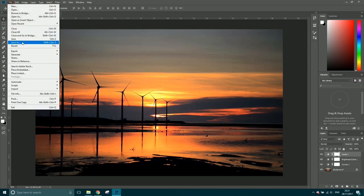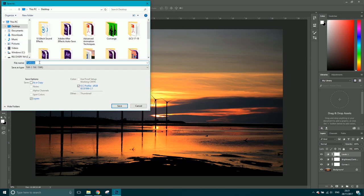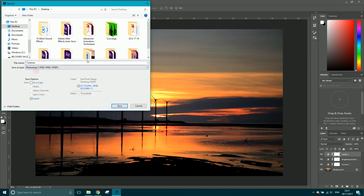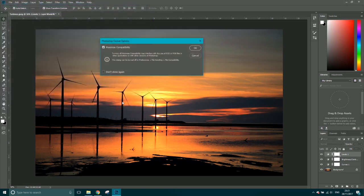So that would be simply going File, Save As, and then go into PSD. Let's call it turbines V1. That'll save a Photoshop file and click OK.